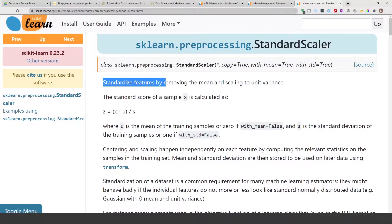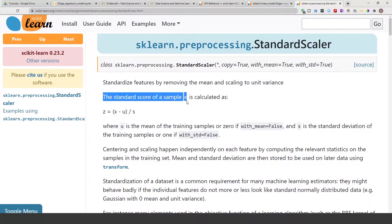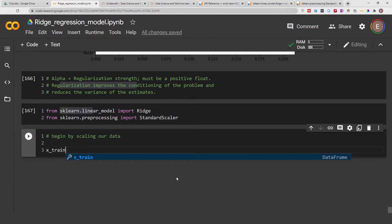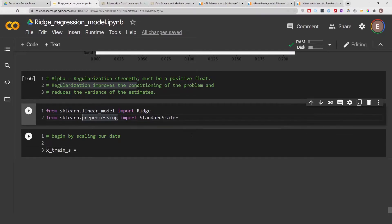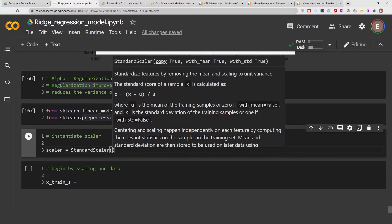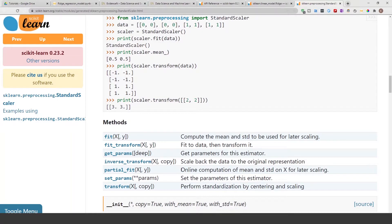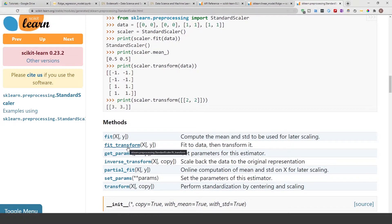The StandardScaler documentation tells us it standardizes features by removing the mean and scaling to unit variance. We'll begin scaling our data. We instantiate the scaler using default parameters. In the documentation, the fit method fits the scaler to your data, the transform method applies the transformation, and fit_transform does both at once — fitting and transforming the training data simultaneously.